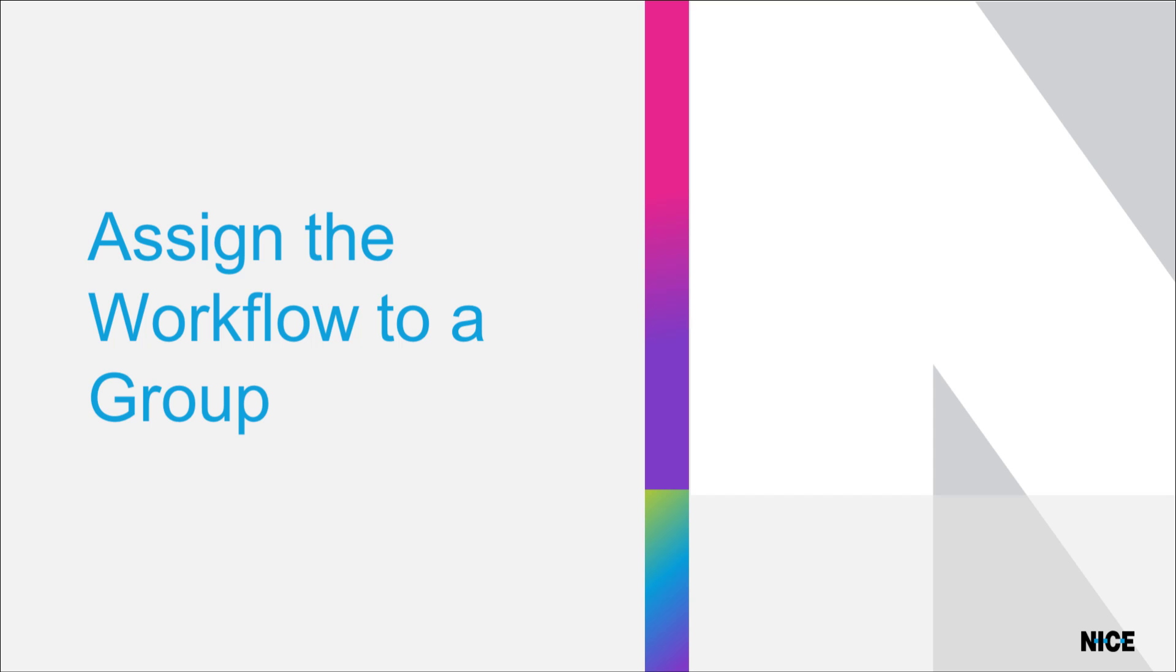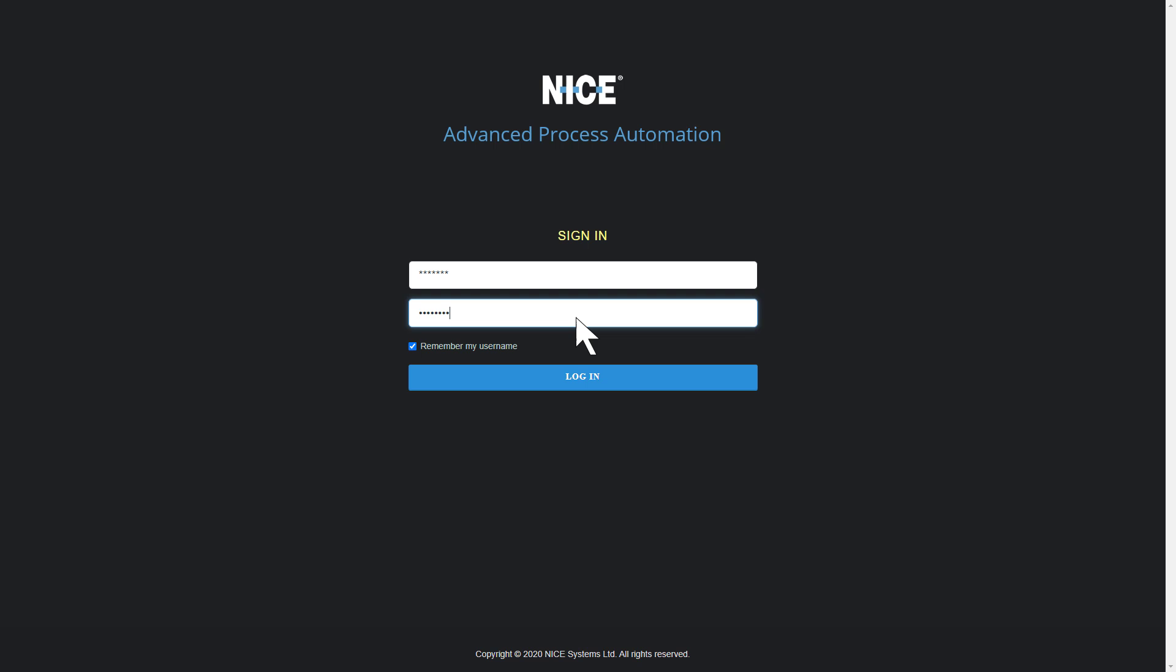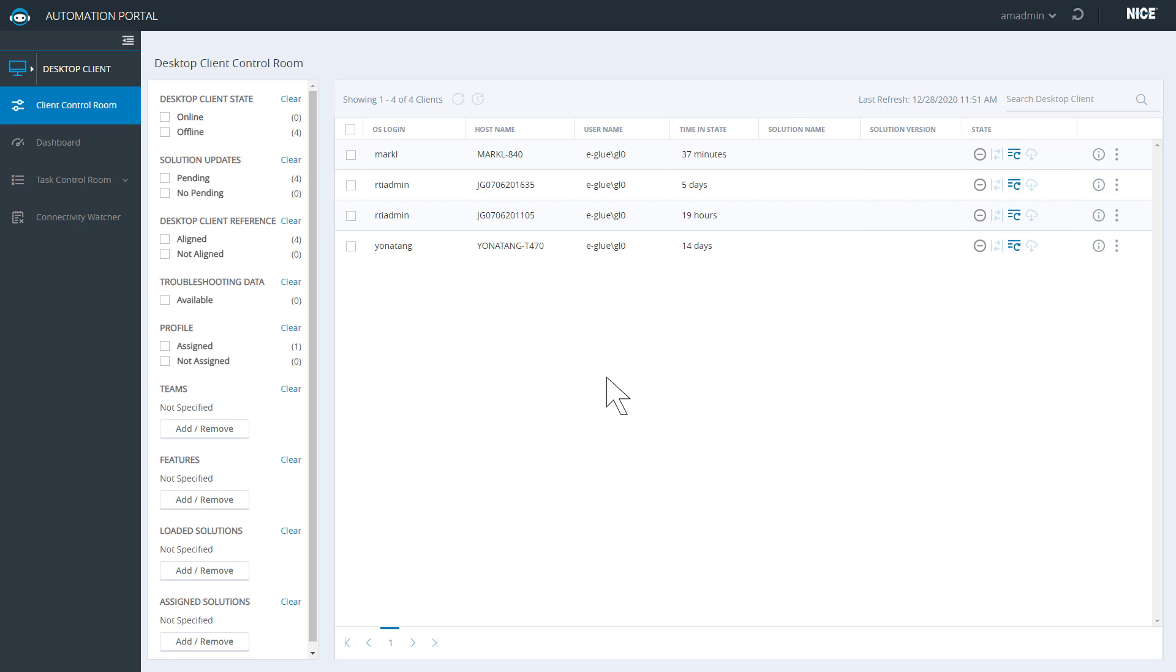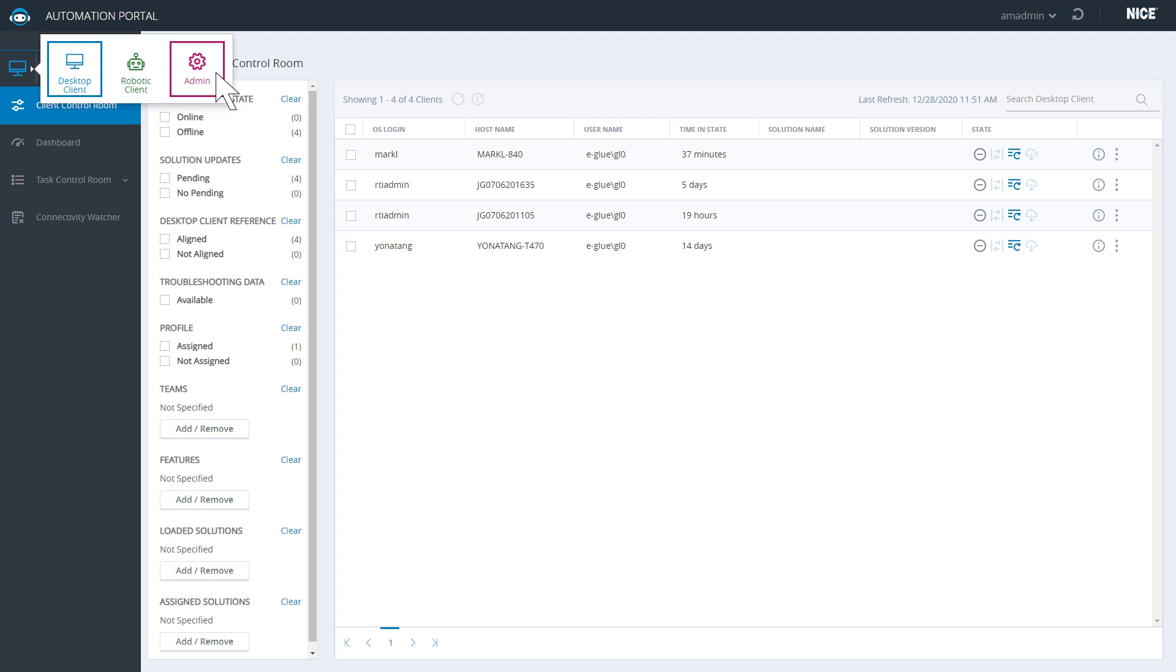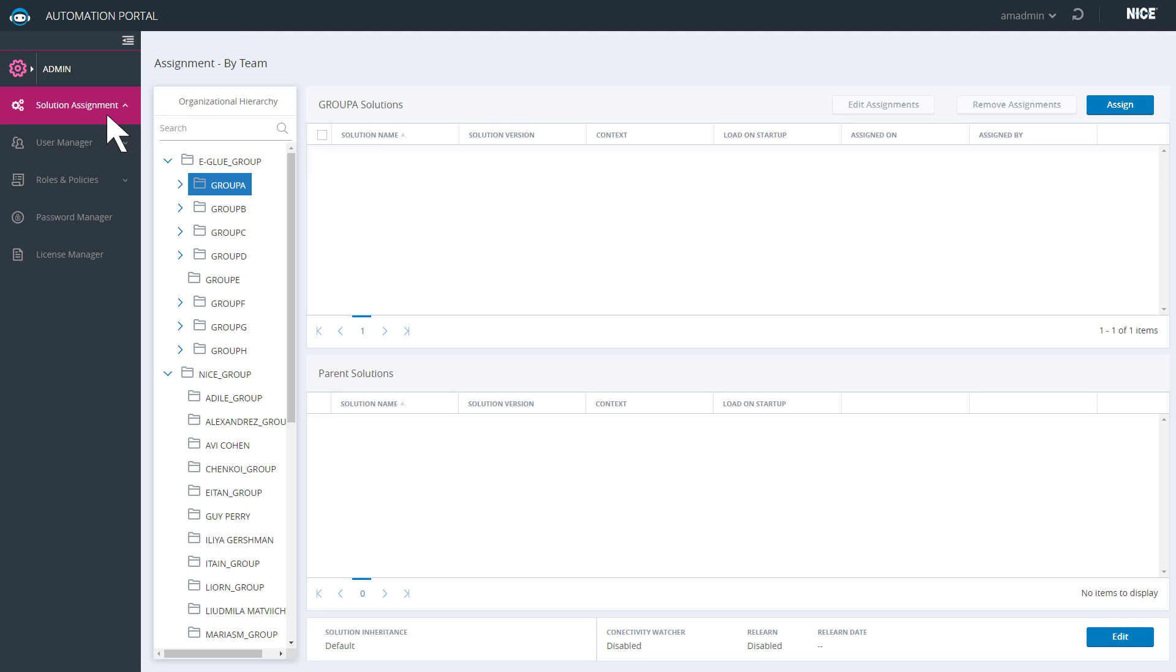The administrator can now log into the Automation Portal to assign the robotic workflow to a group of robotic clients. Log into the Automation Portal. Enter the admin area and choose Solution Assignment.